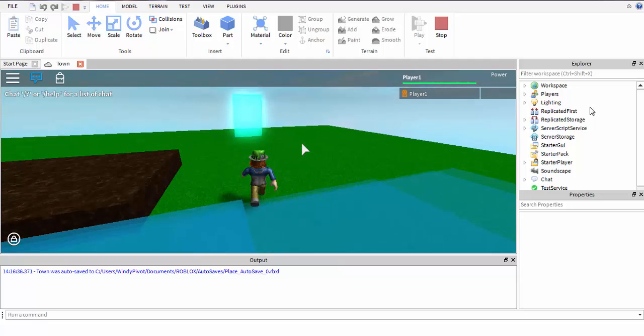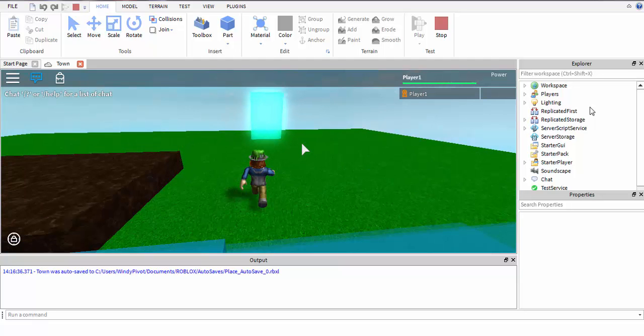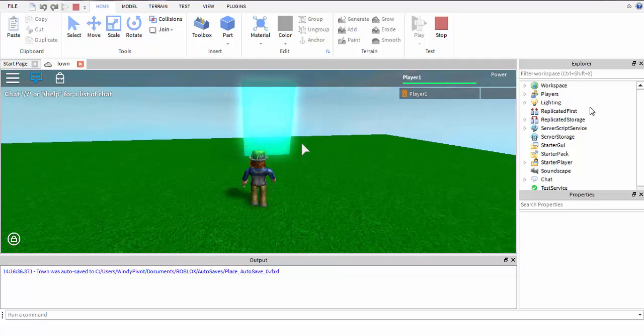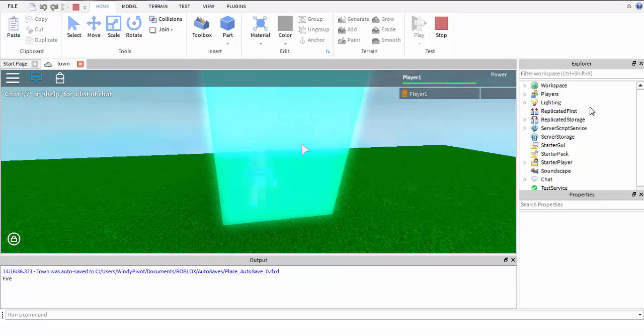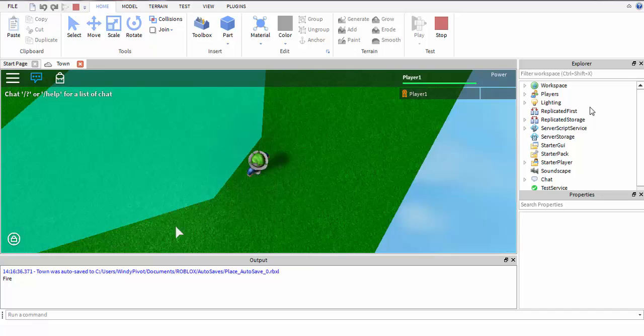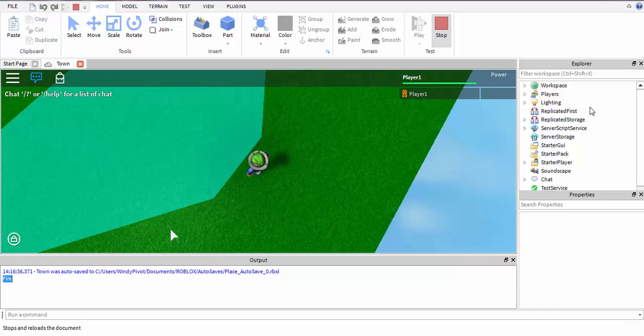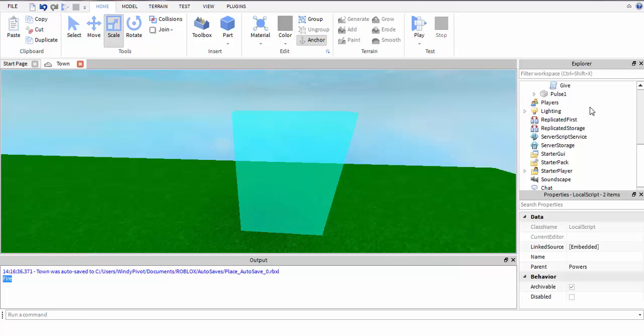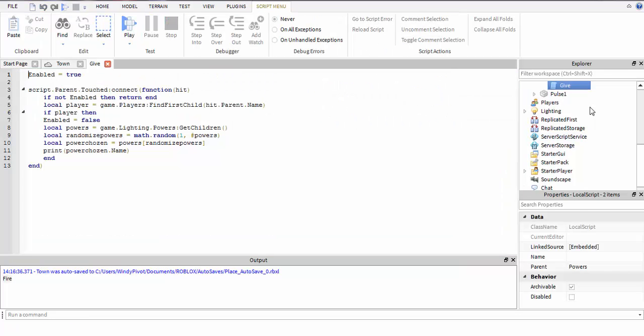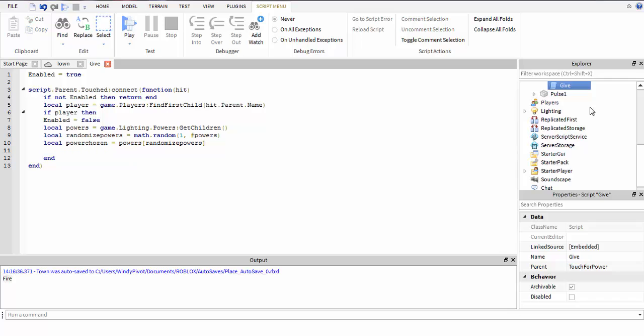Now that it works, you can remove the print in the script. Since you found the player, local stats equals player:FindFirstChild('leaderstats').